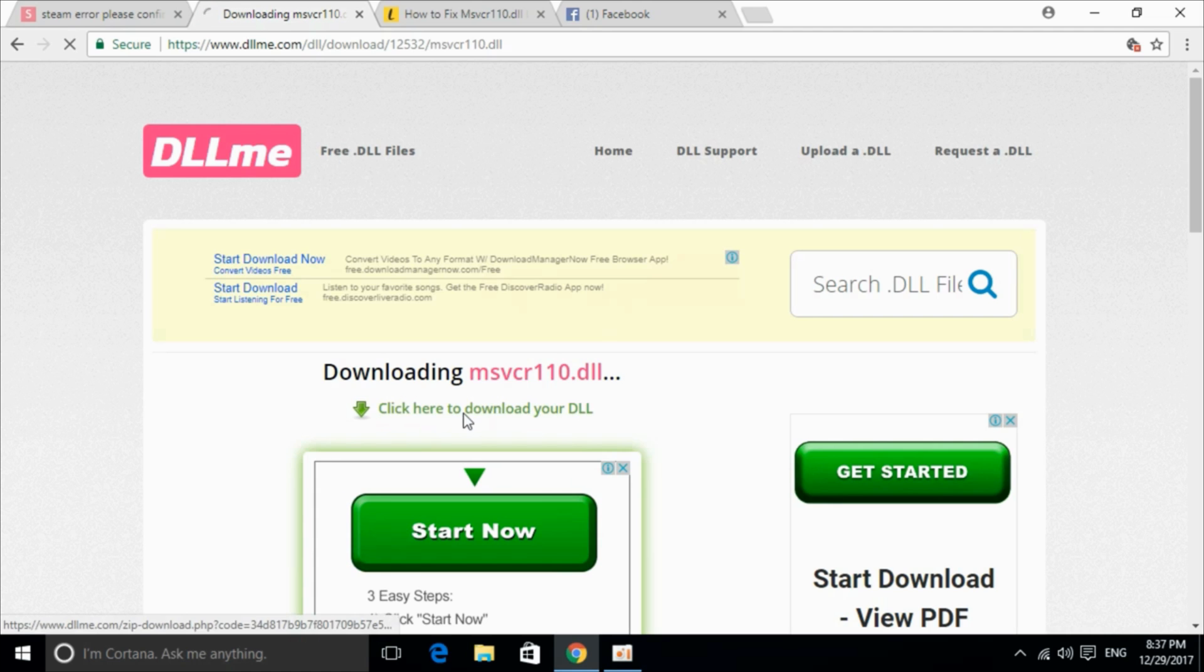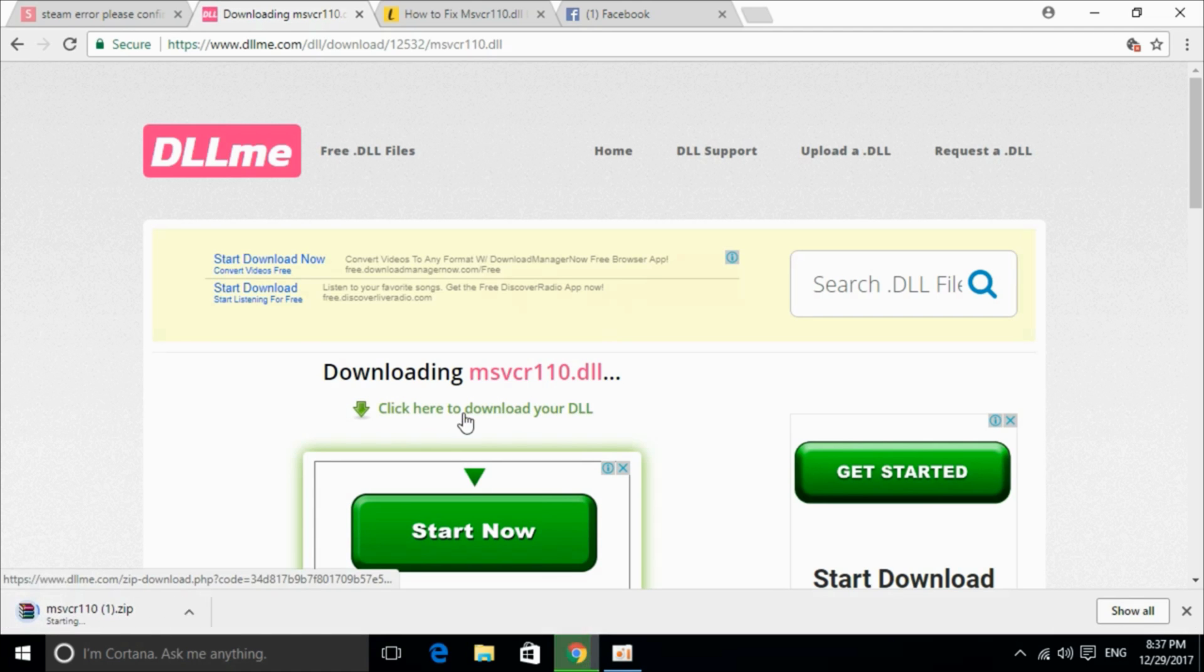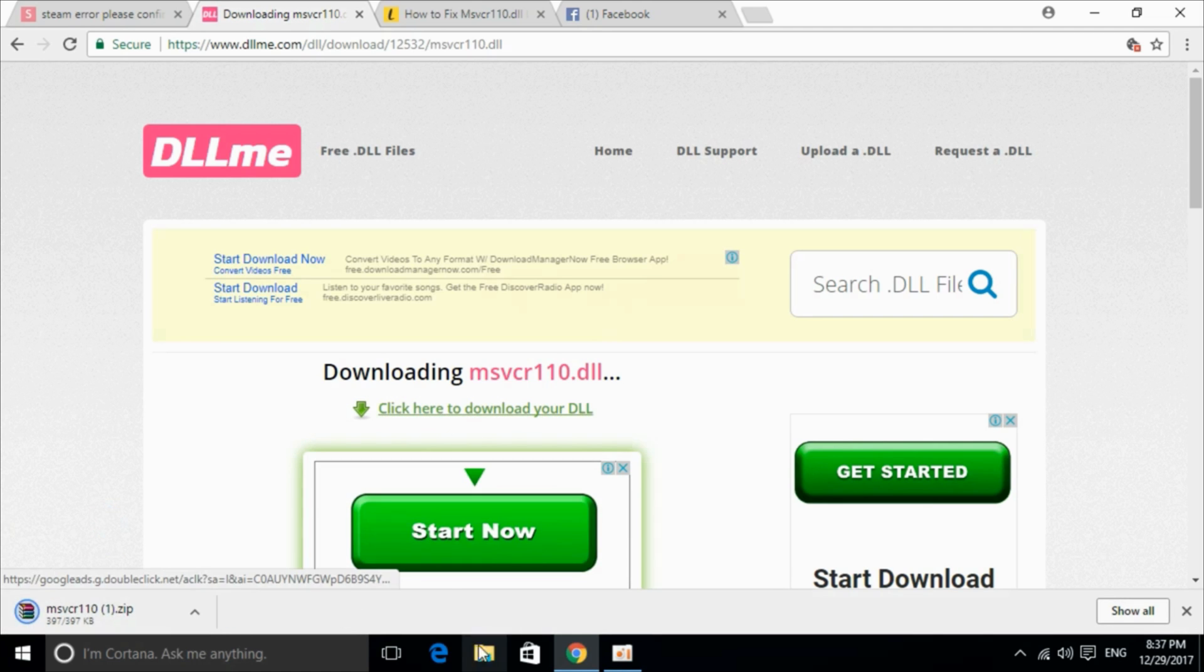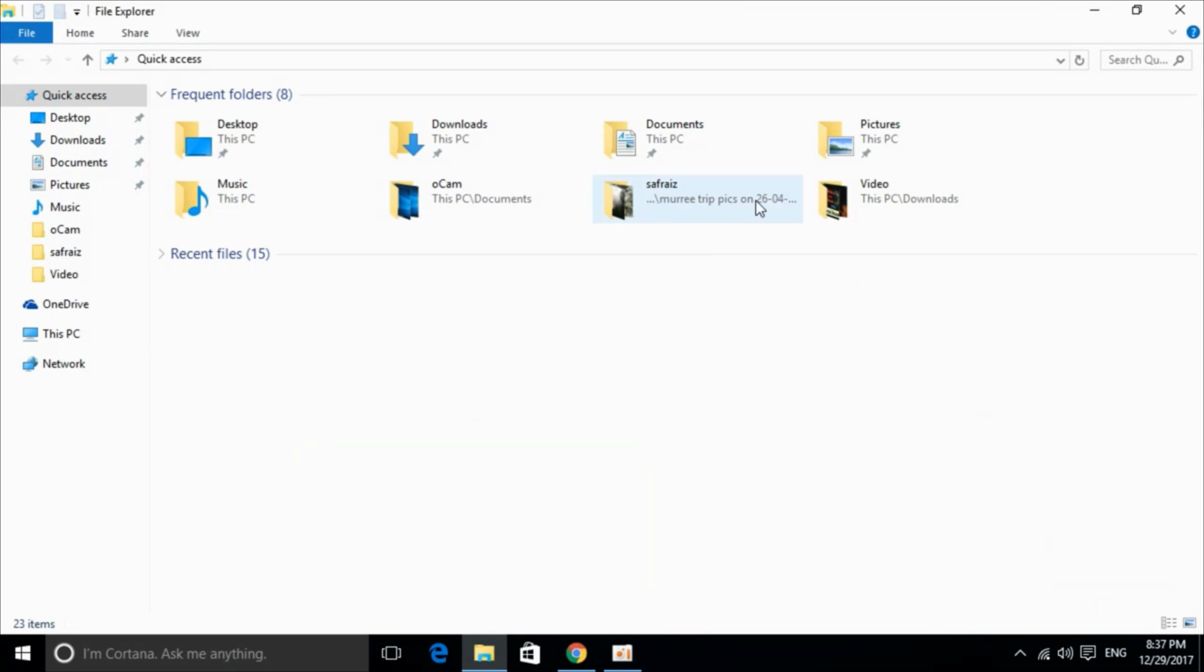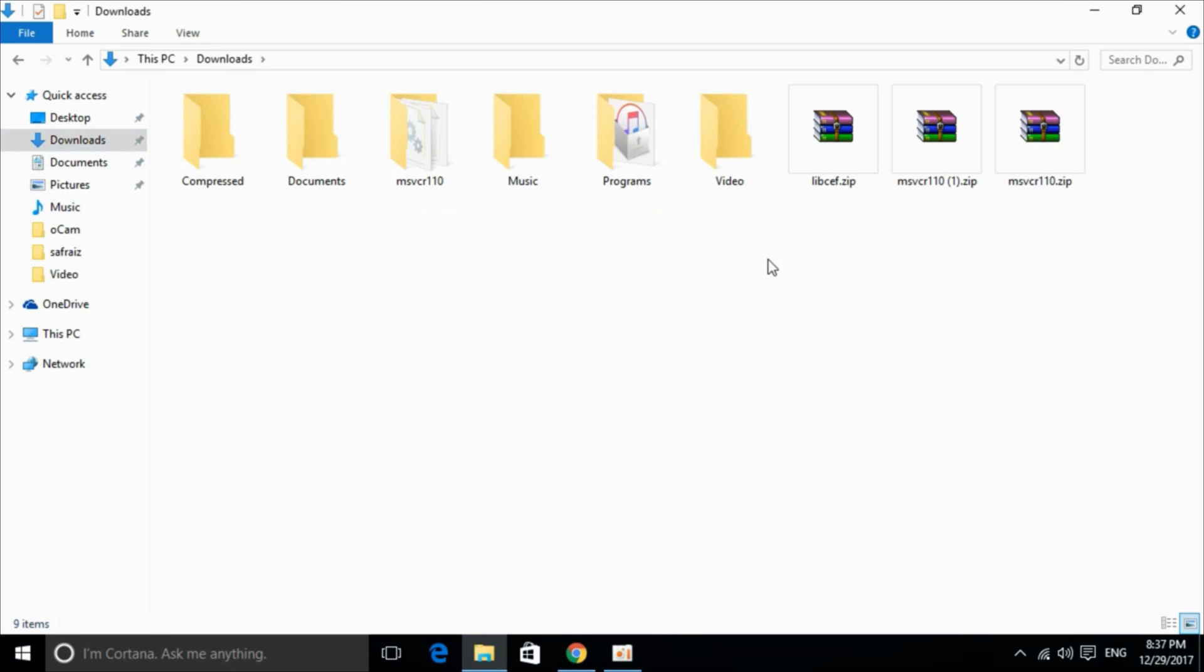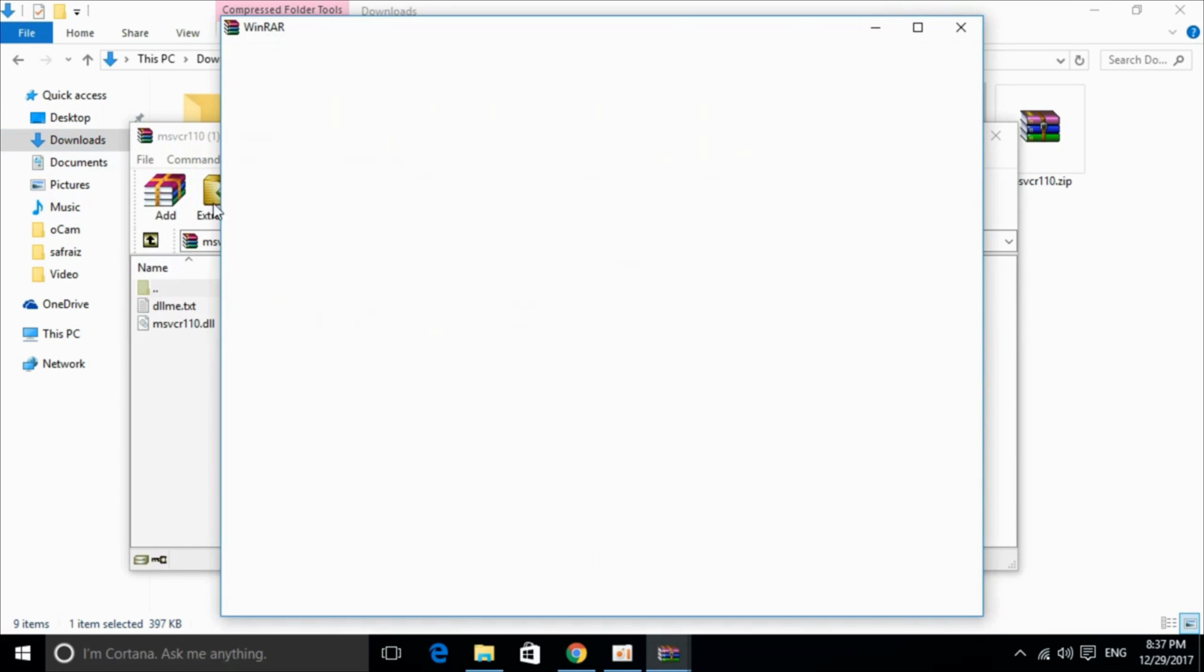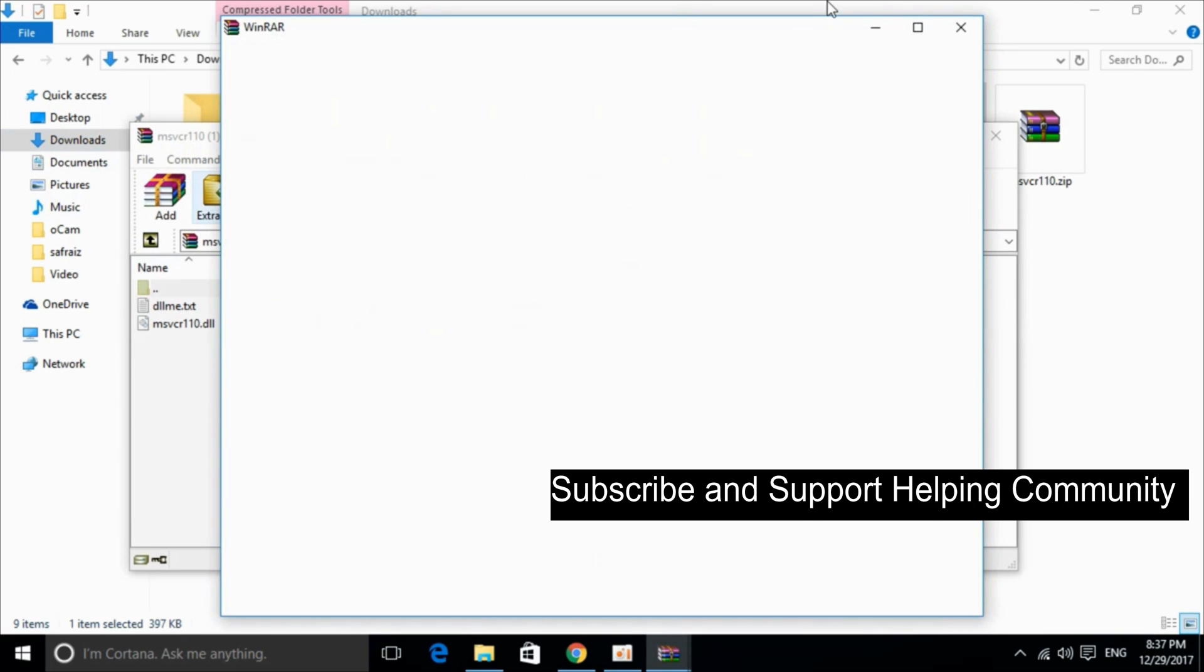Click here to download your dll and it will take some time to download so the download is complete. Just go to your downloads and here just go and extract it.